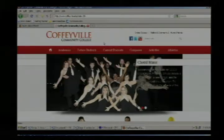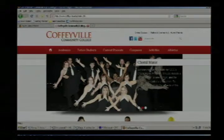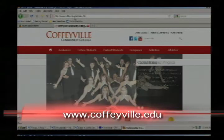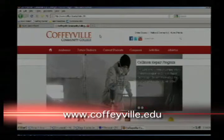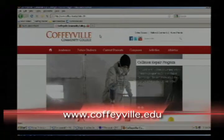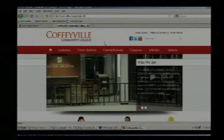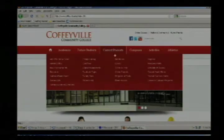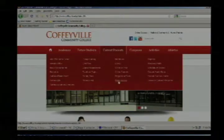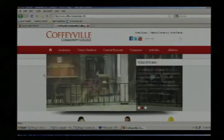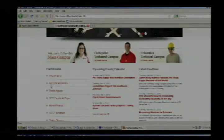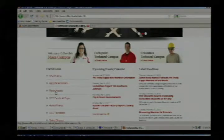Let me go to my computer and show you how to log into Raven Access. To access your Raven Access account, the first thing you will need to do is come to our main website, www.coffeyville.edu. Once you're on the front page of our website, there are a couple of ways you can get to the Raven Access link. You can hover over Current Students — at the bottom you'll see a link that says Raven Access — or on the front page you can scroll down and on the left is another link for Raven Access.